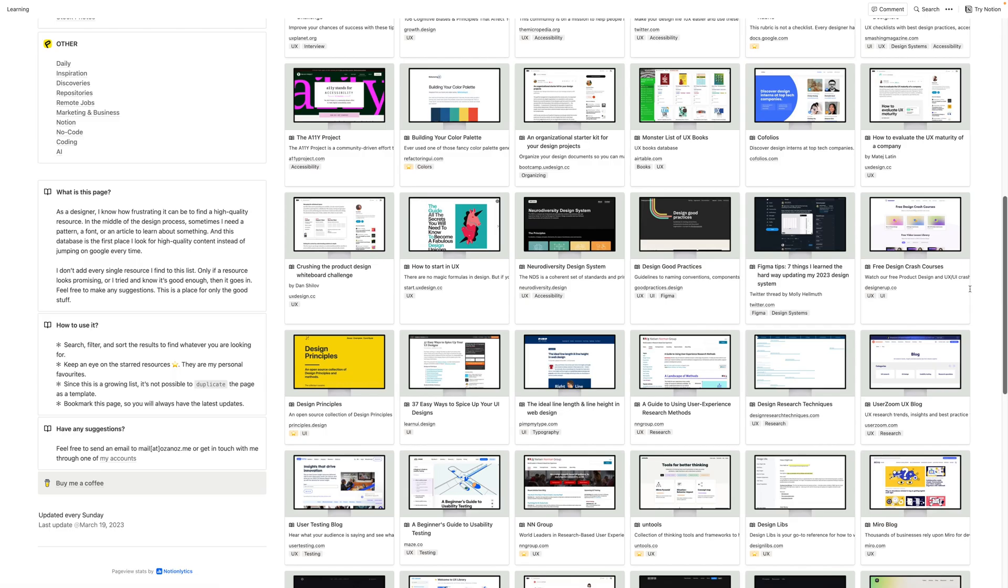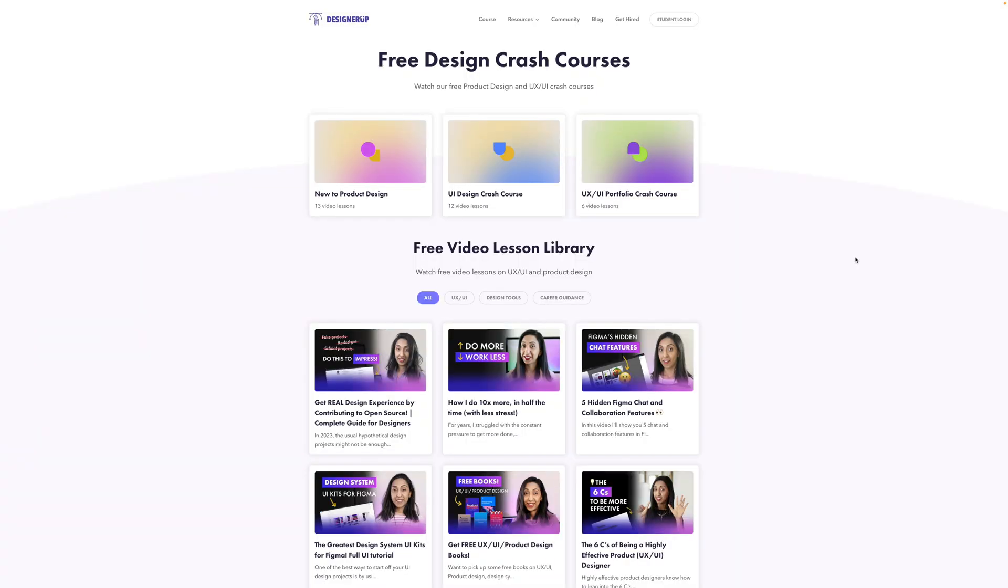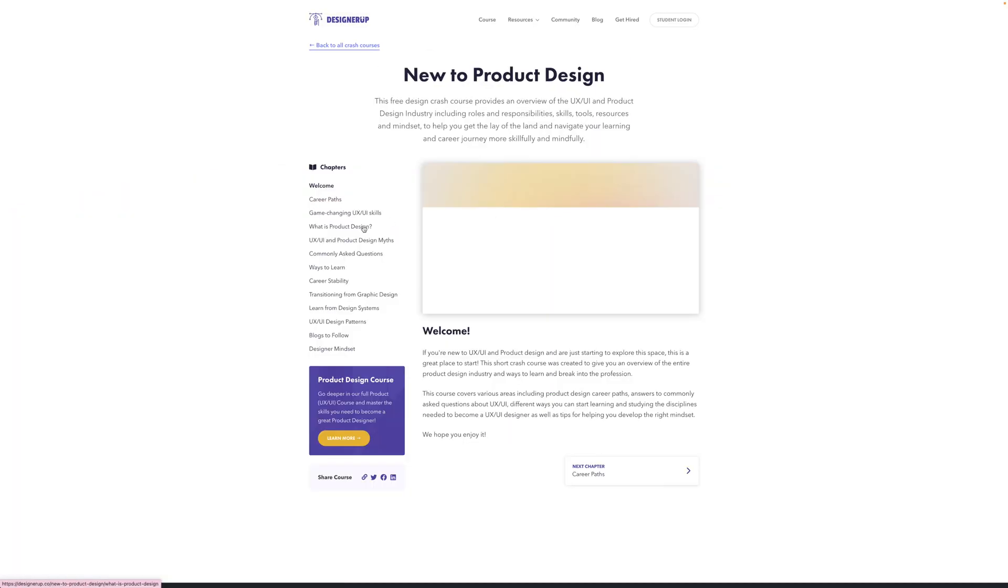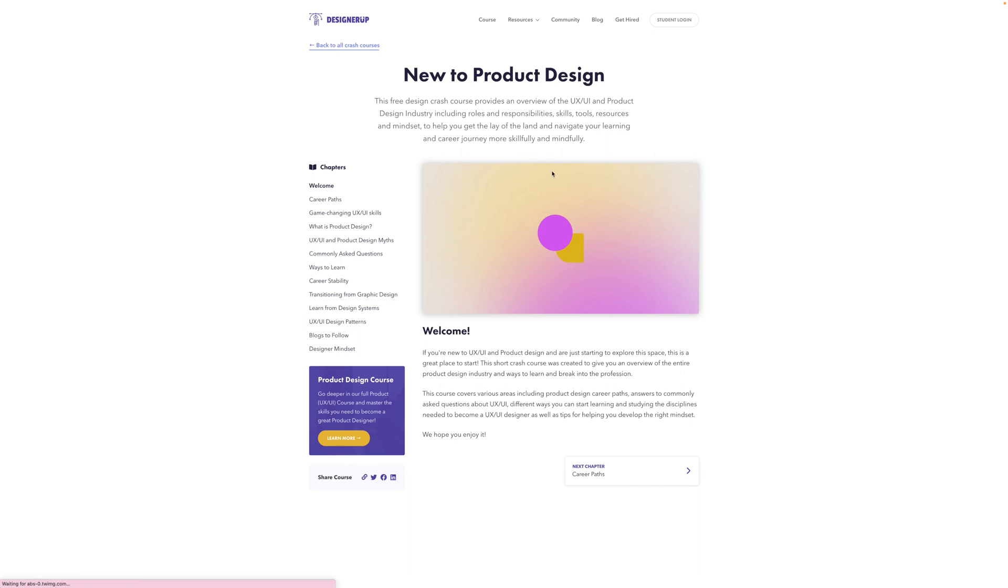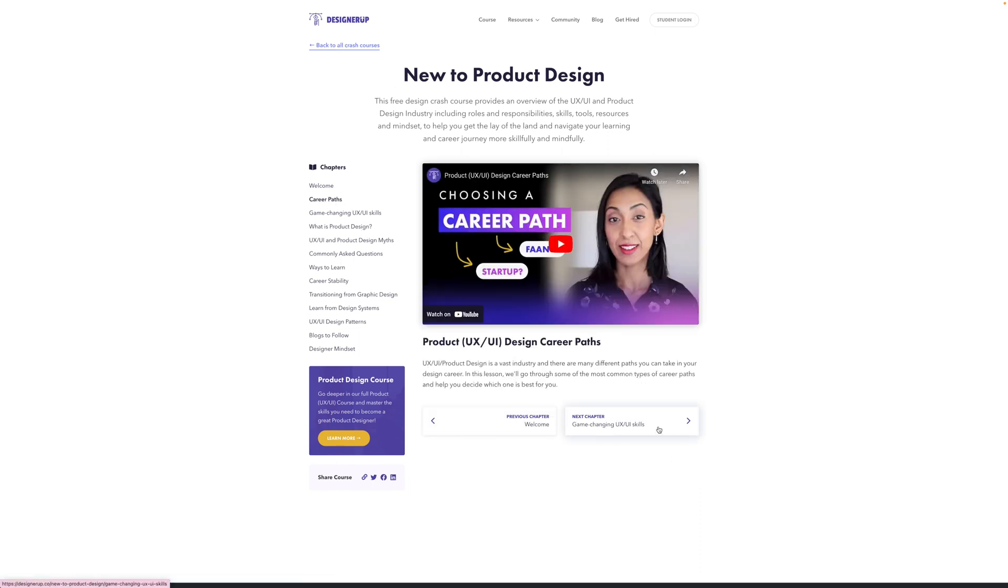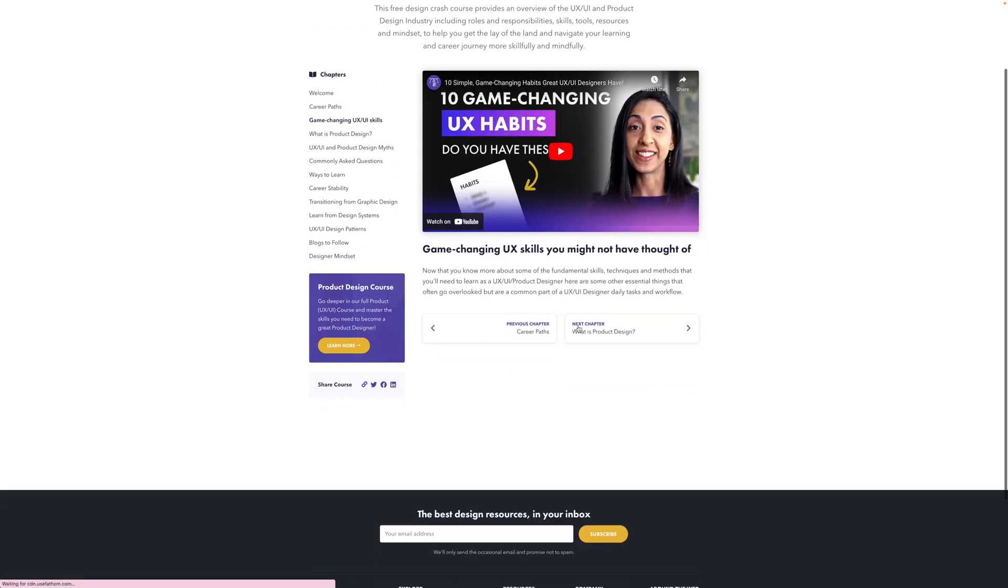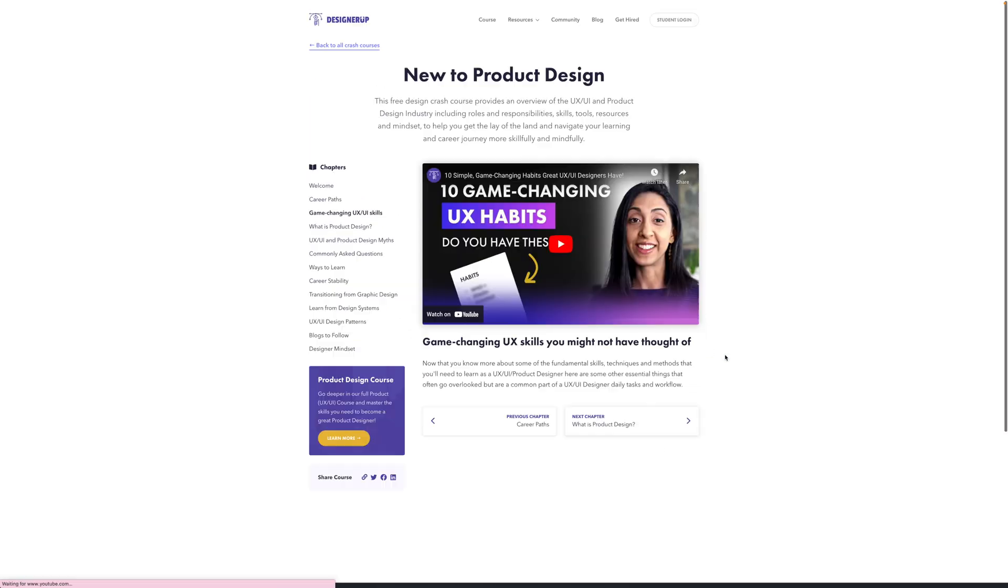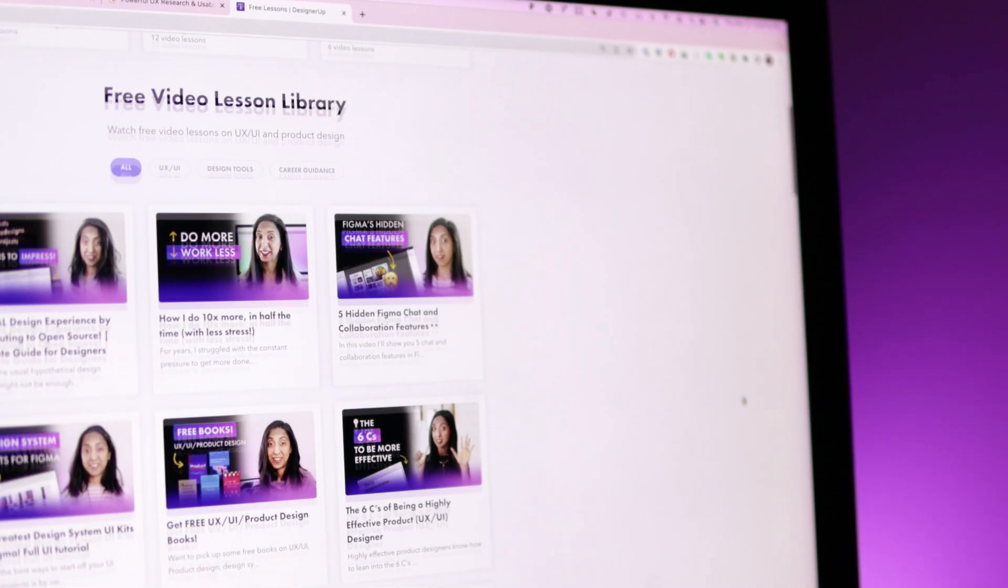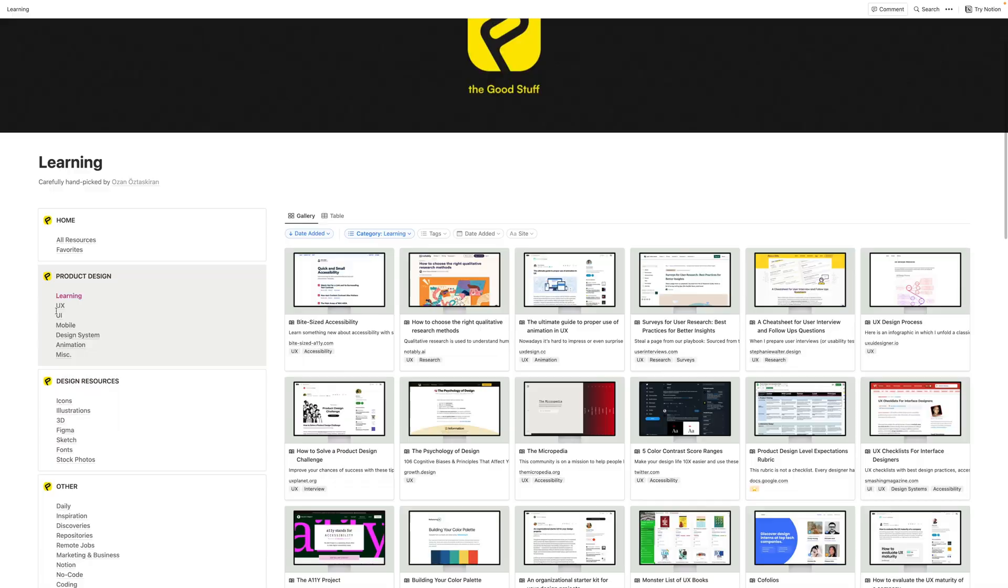You'll also notice our resource at designer up here with a bunch of free lessons and crash courses. And you can go through here and watch our crash course. If you're new to product design, if you want to dive deeper into UI design, these are all completely free here and they include notes and resources in each of these lessons for you as well.